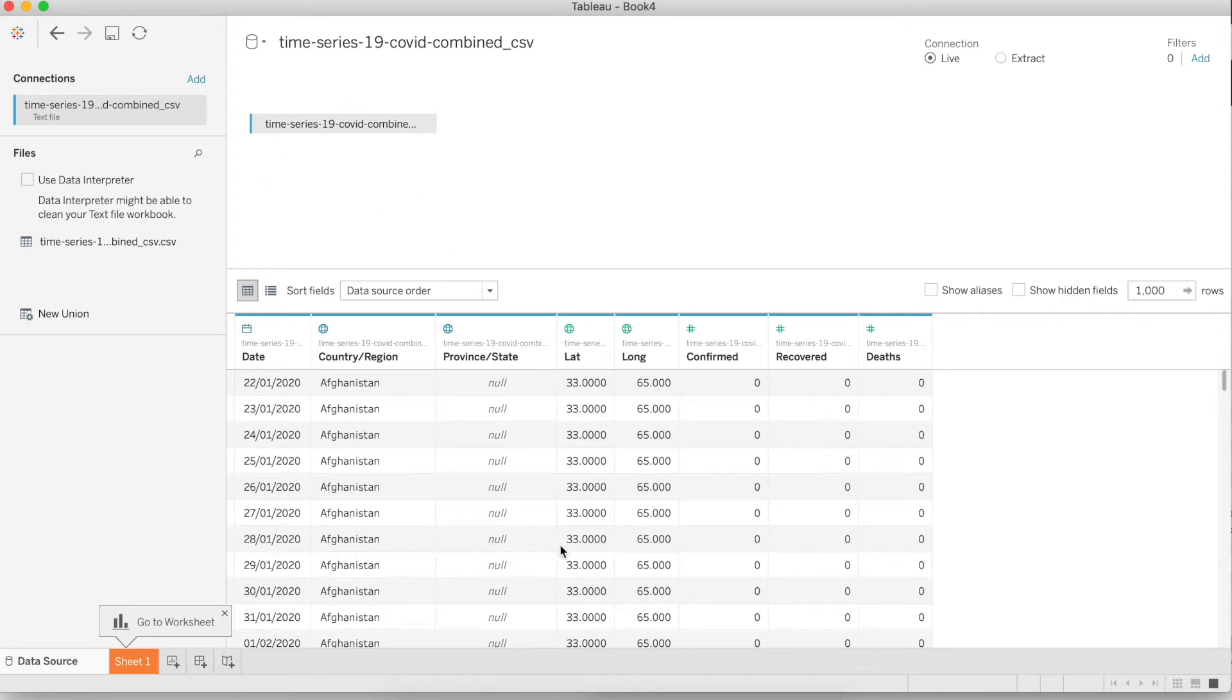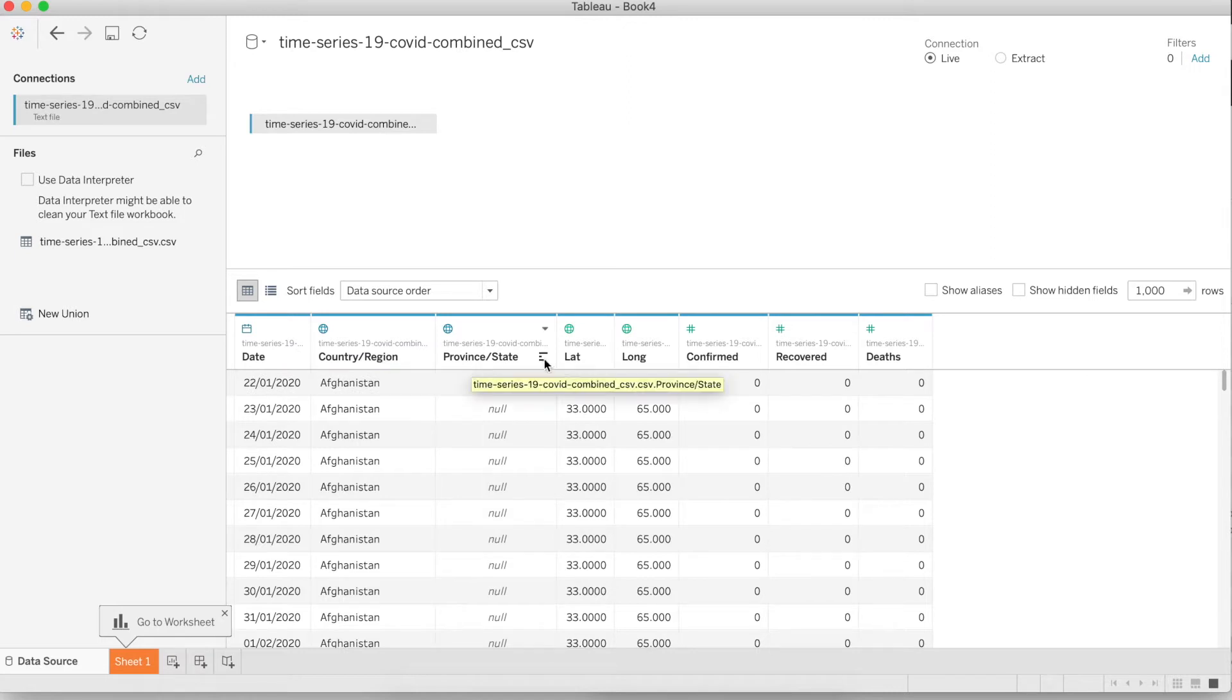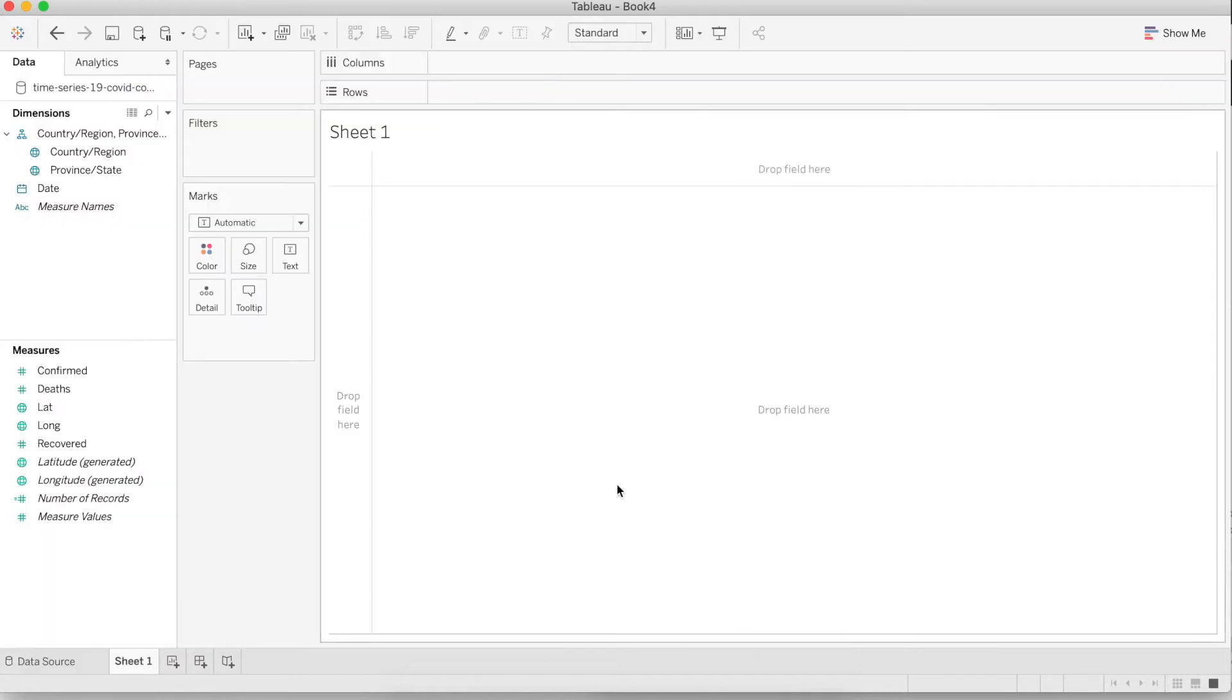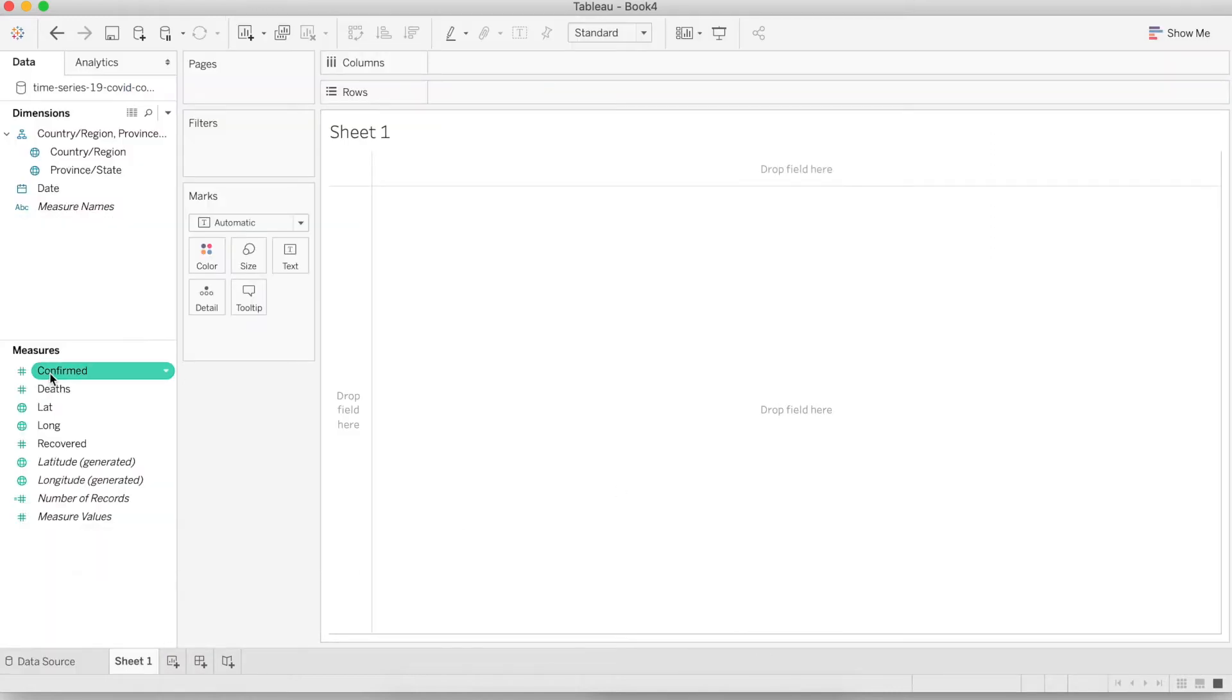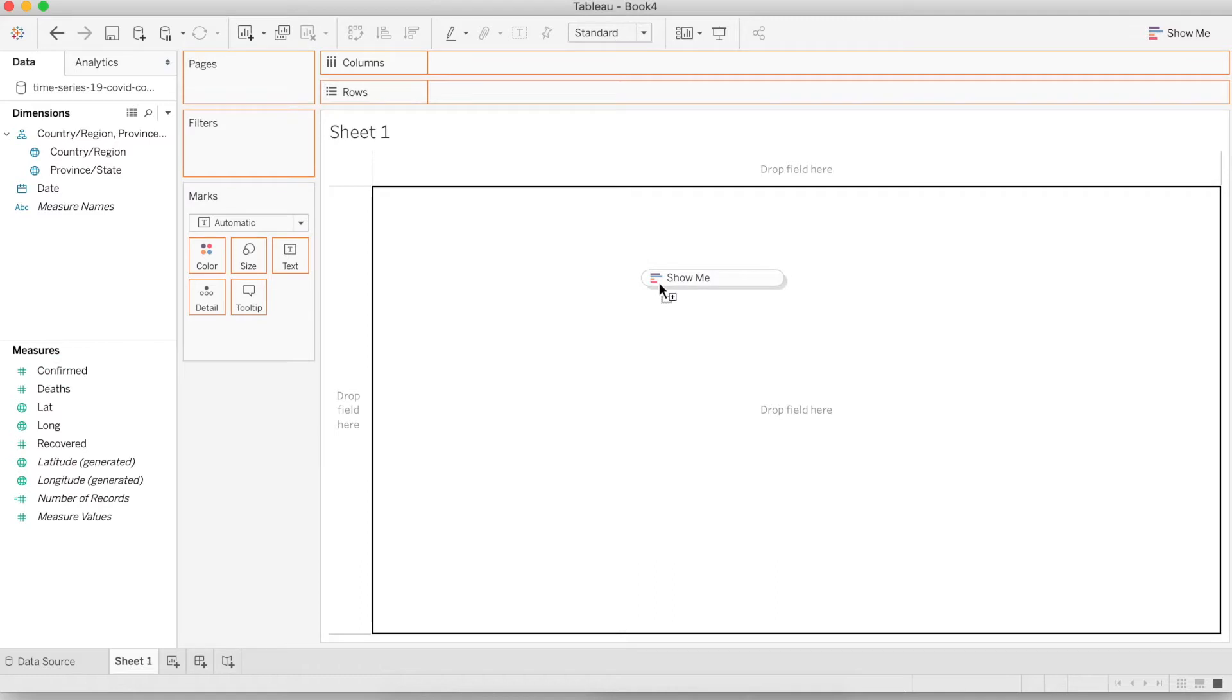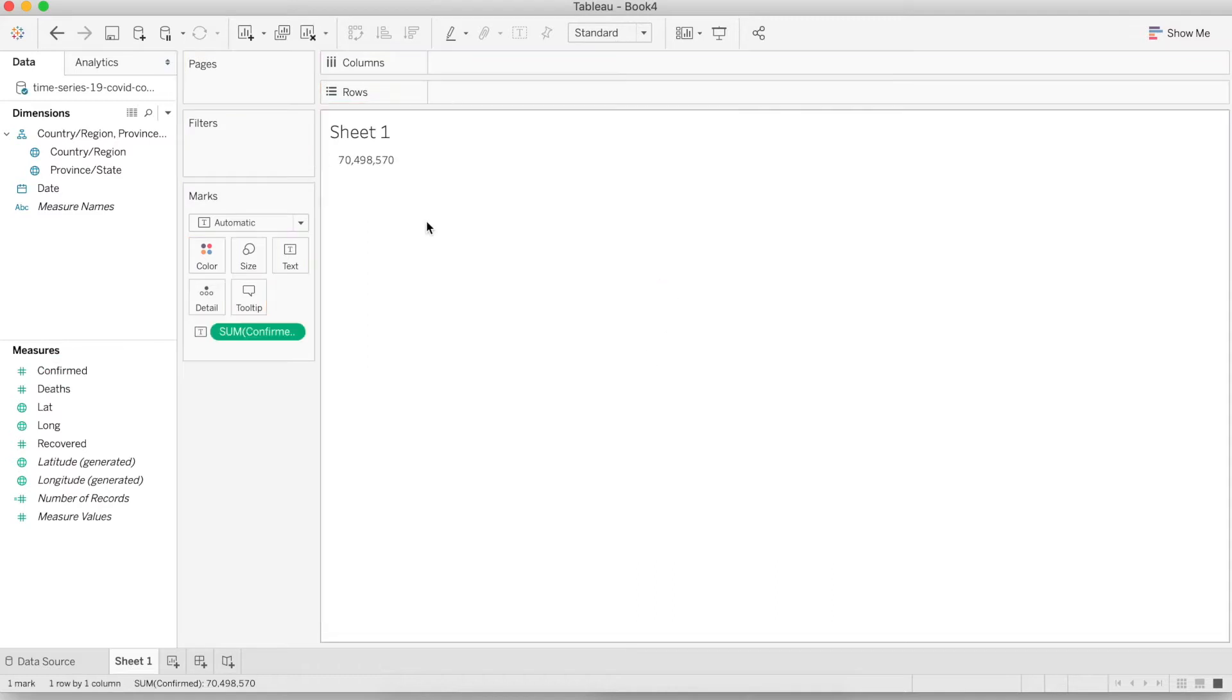After that, just open Tableau and connect to data and choose the file that we downloaded. This data comes with date, country, state, latitude, longitude, all sorts of information. Now go to the worksheet, select confirm from the measures and drag it to the canvas. It's going to show you the total sum of all confirmed cases, which we don't want. We want to see only the number of confirmed cases on that particular day.